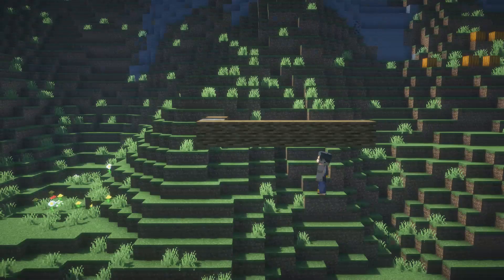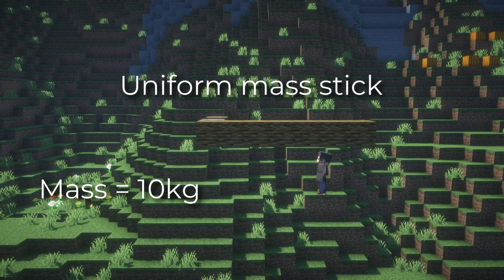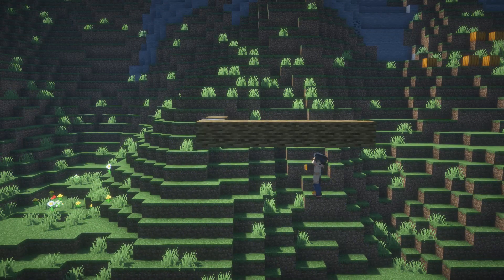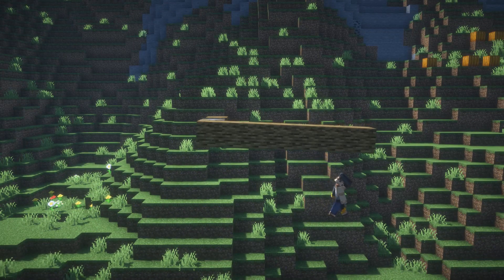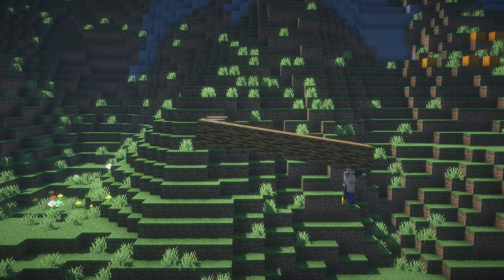So let's look at this uniform mass stick. A uniform stick means that there's equal mass at each point. Let's say that this stick has a mass of 10 kilograms and a length of 4 meters. It will fall, but I'm here to save the day and I try to push it perpendicularly with some force at the end of the stick.